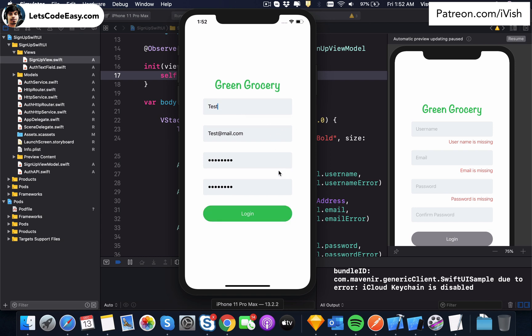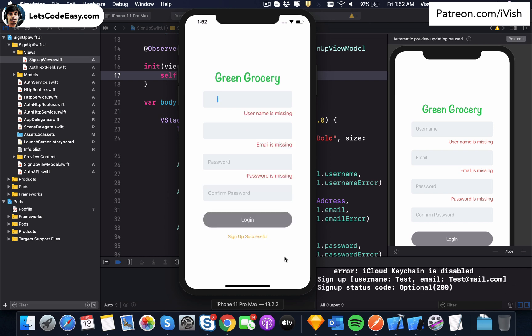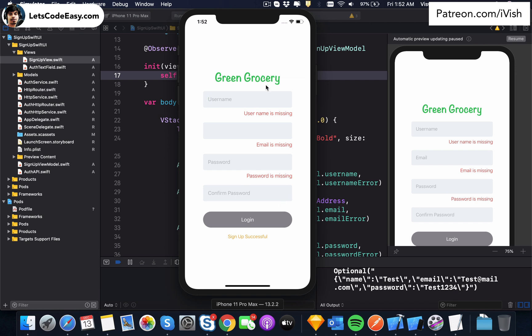So that's the validation part which I have done using view model. So everything is happening on the view model side. Even the service calls are happening there. So now I just need to hit login. And the view model knows what are the parameters which it needs to send to the server. So even that is captured there. As soon as I hit login, I get a signup successful callback from the server and everything gets reset. So this is what I have done until now.